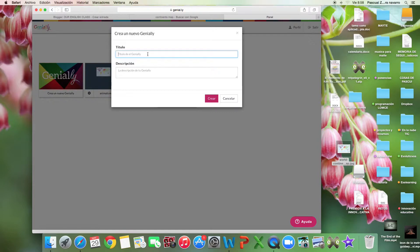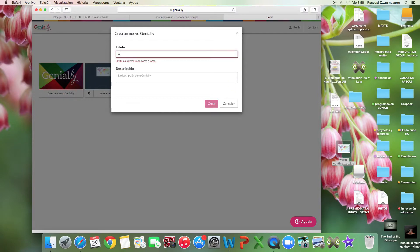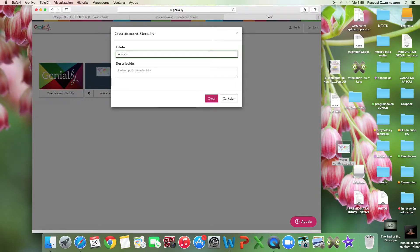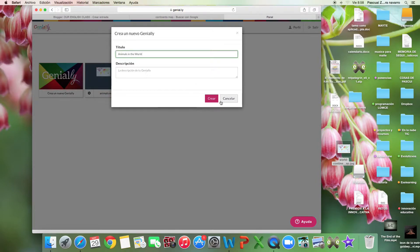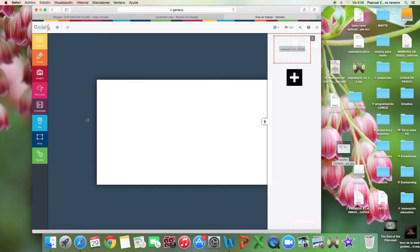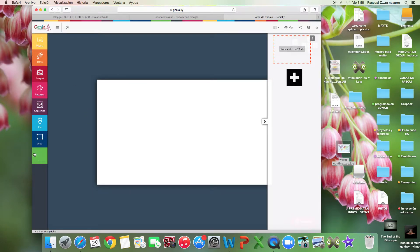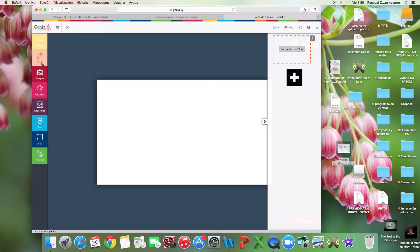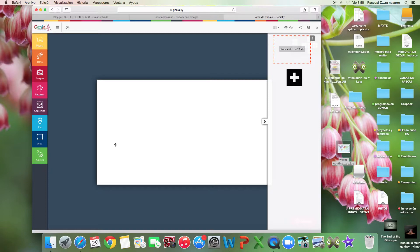For example, the name is 'Animals in the World.' The description is not necessary. Here we are. We have all the things we're going to do. That's really amazing because we can create an interactive activity.